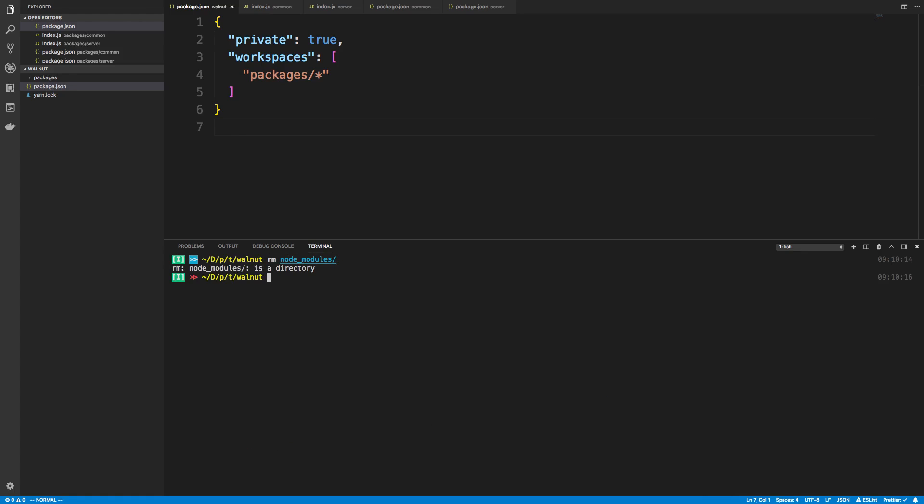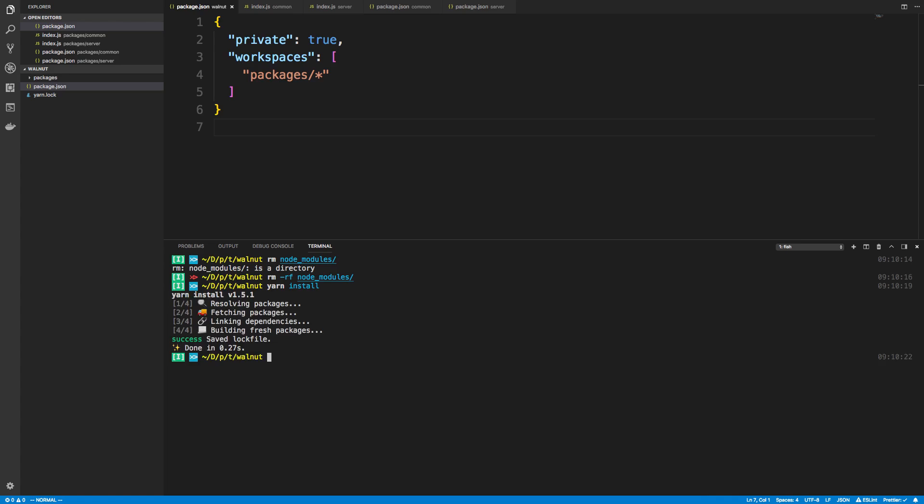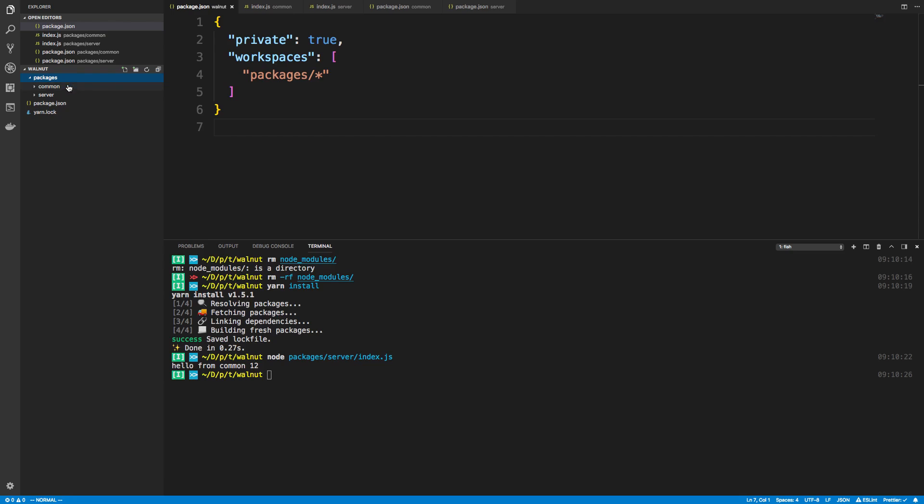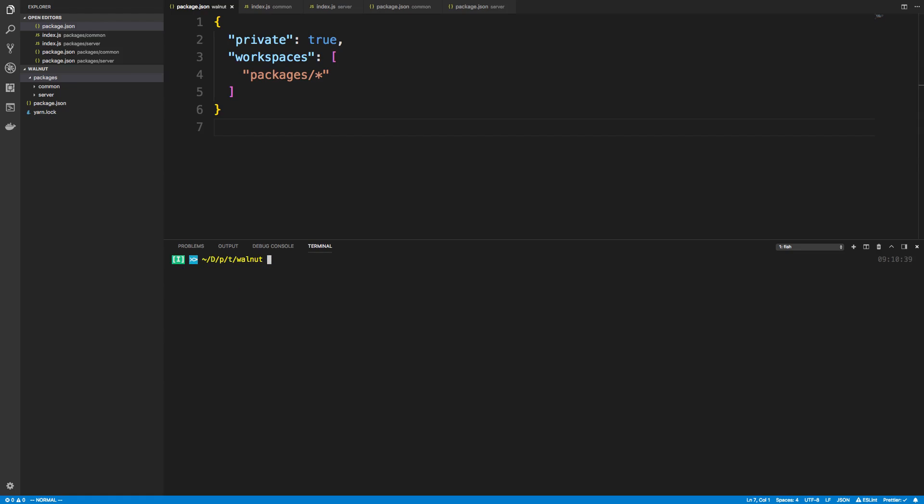So I'm going to delete my node_modules, remove -rf node_modules and then do a yarn install and try that again. Yep, and that worked. So because we changed the folder structure here I just had to kill node_modules and reinstall things. But now we can have everything inside of packages.